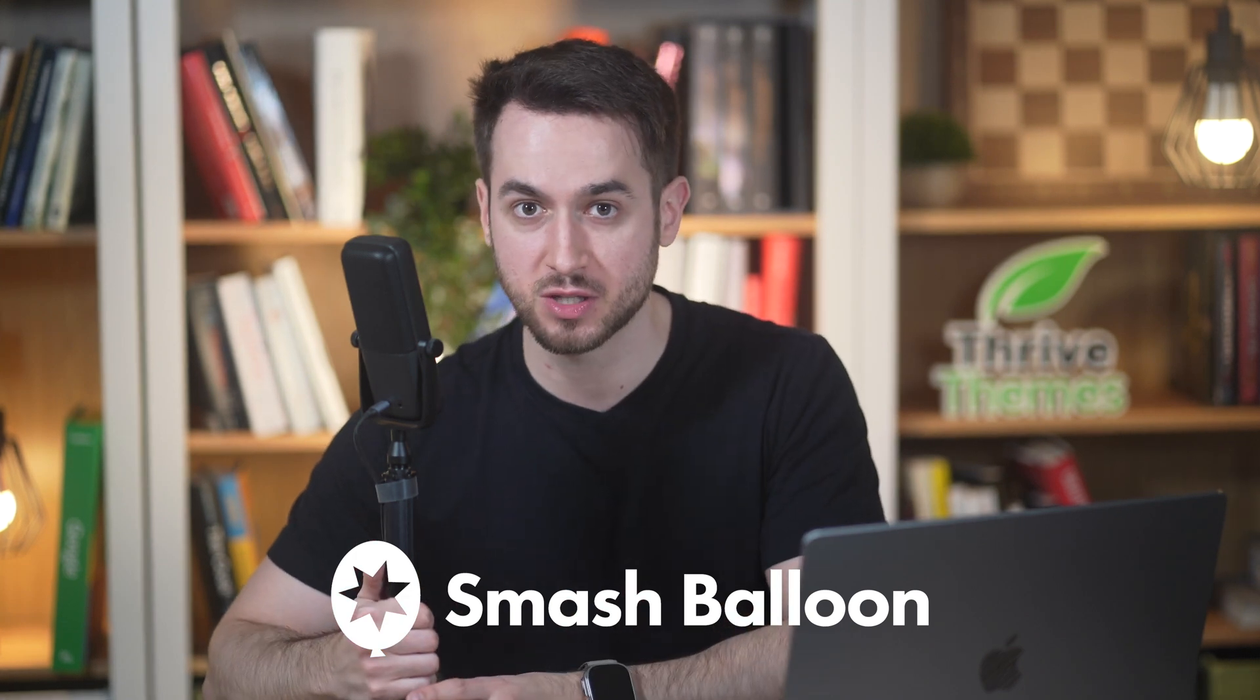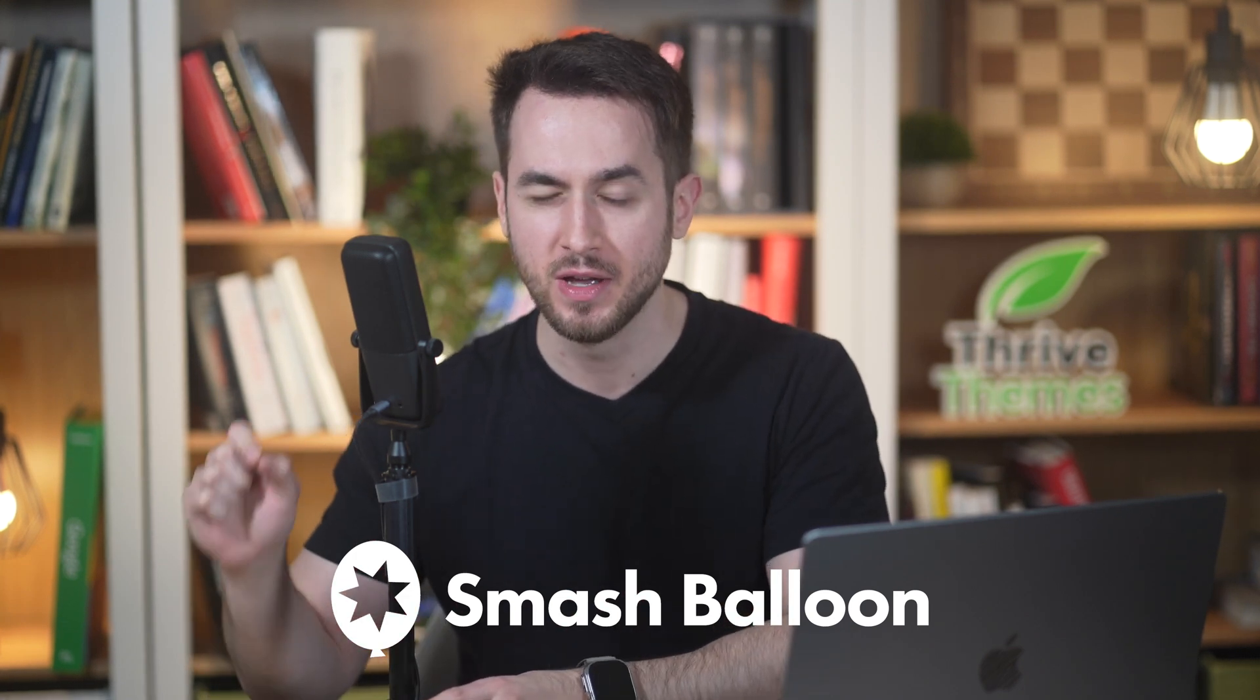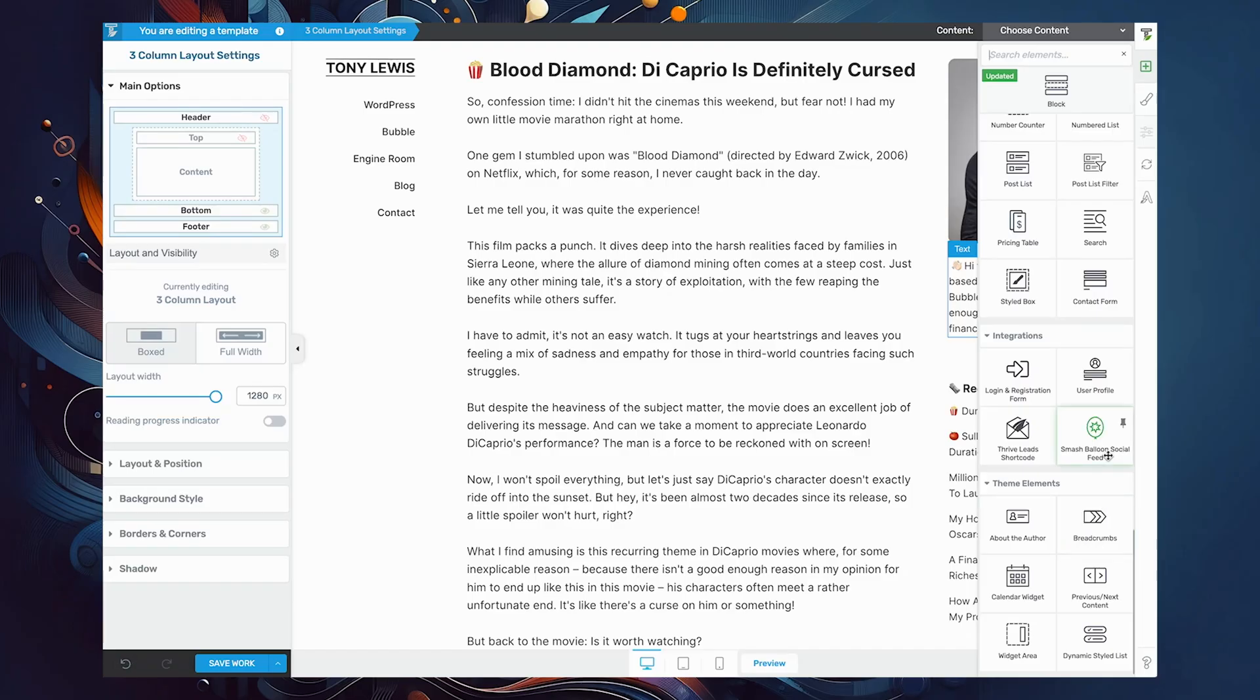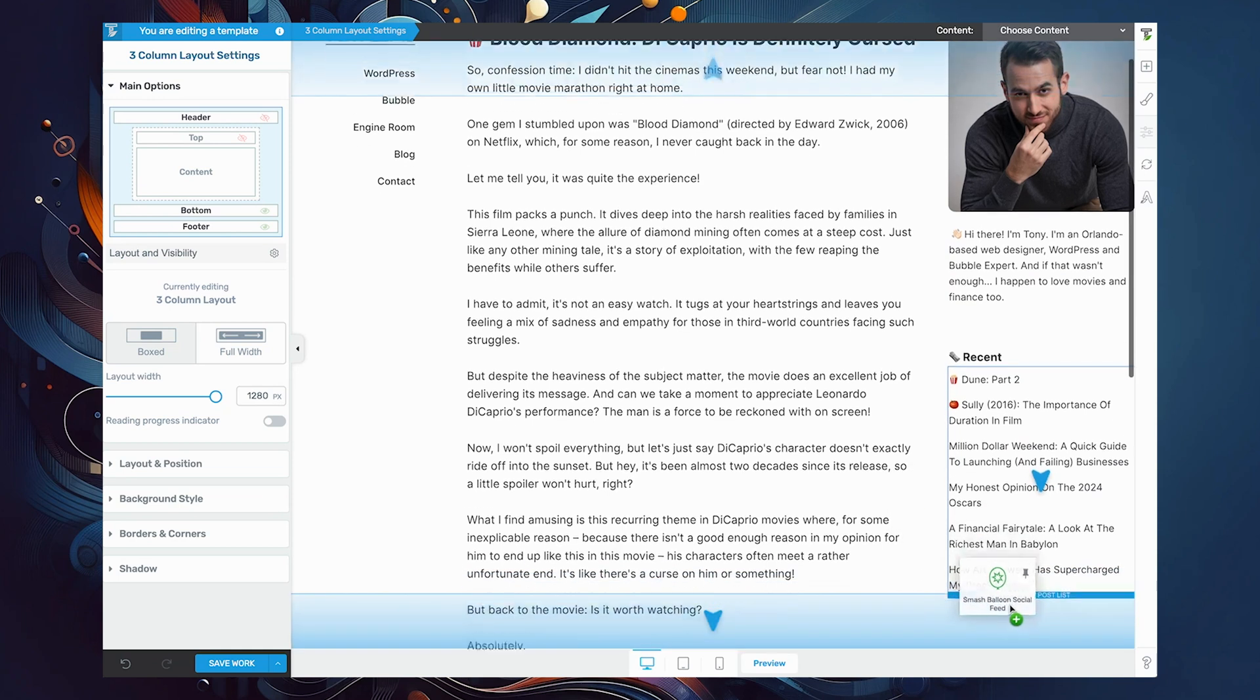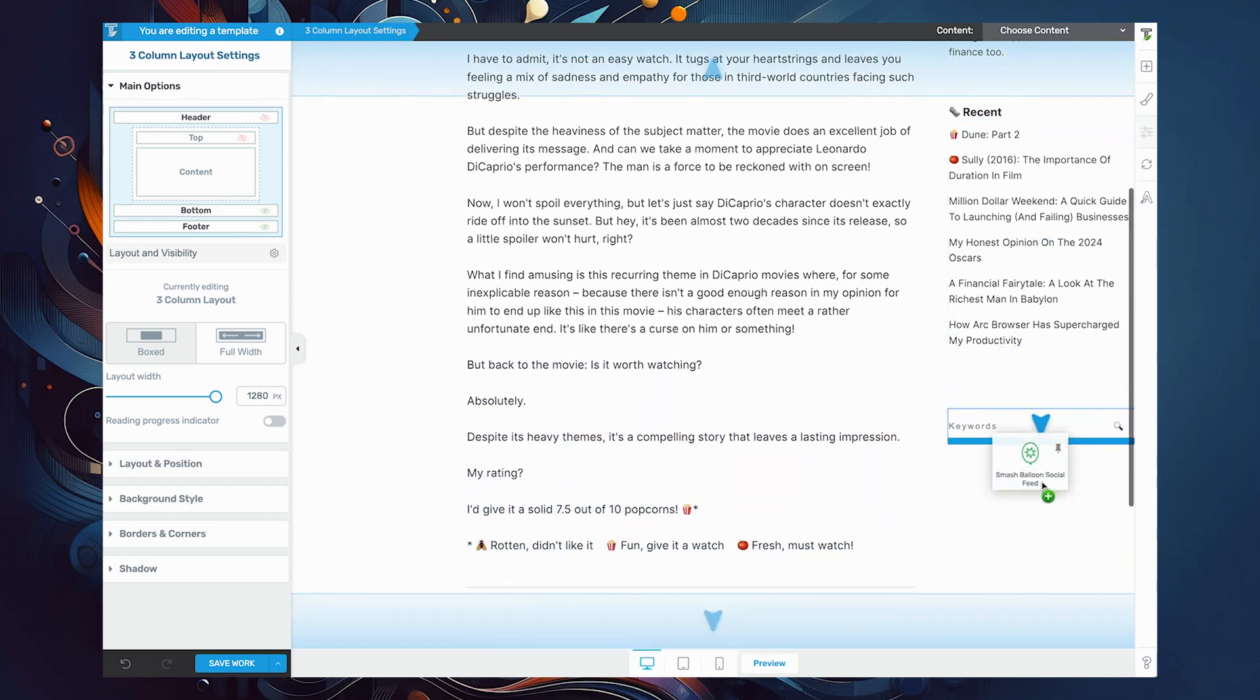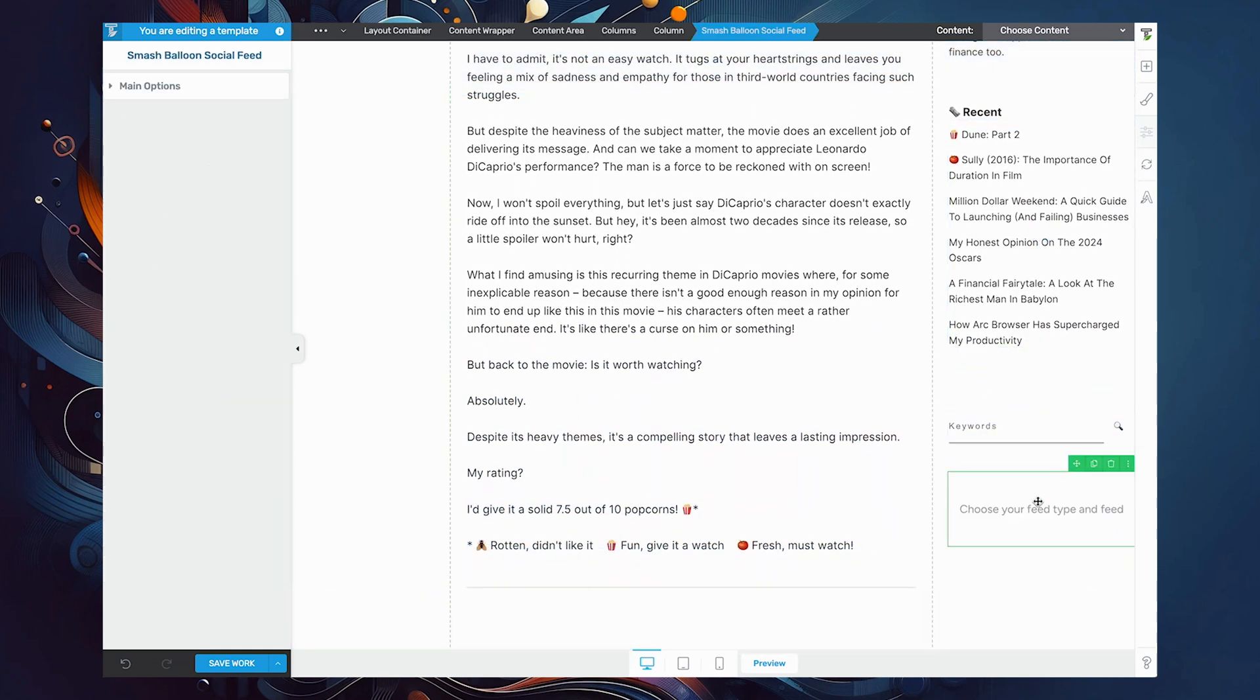Smash Balloon officially integrates with Thrive Architect and it does so in a seamless way. This is what the backend looks like when you drop in a social media feed on your Thrive Architect powered page.